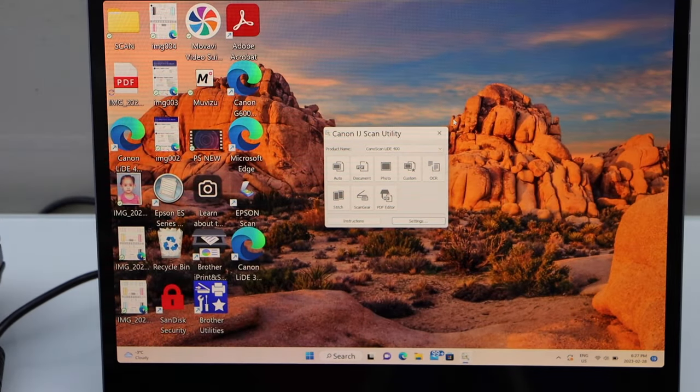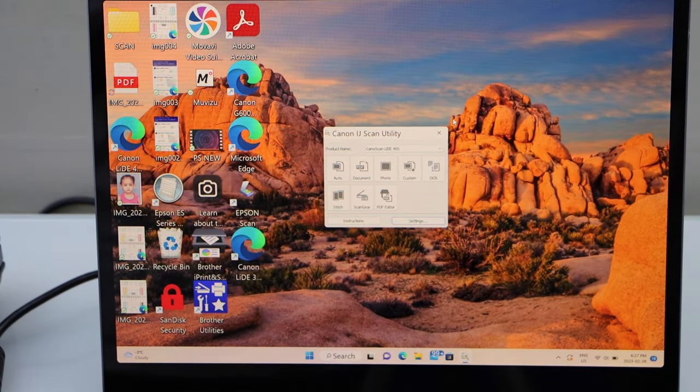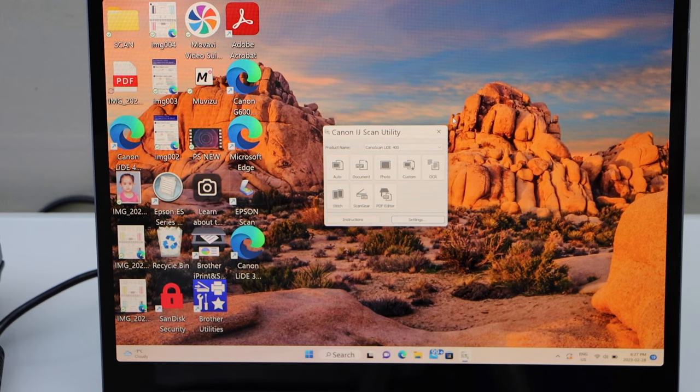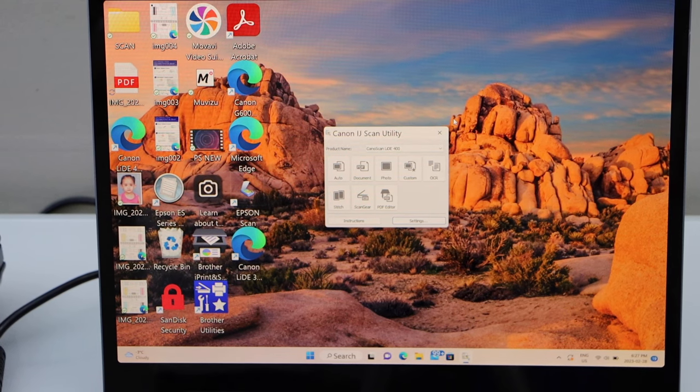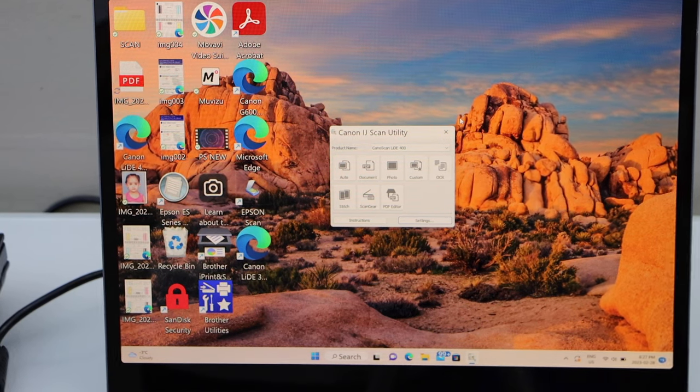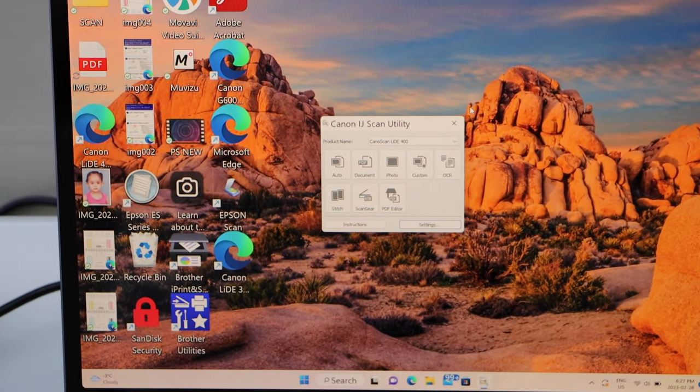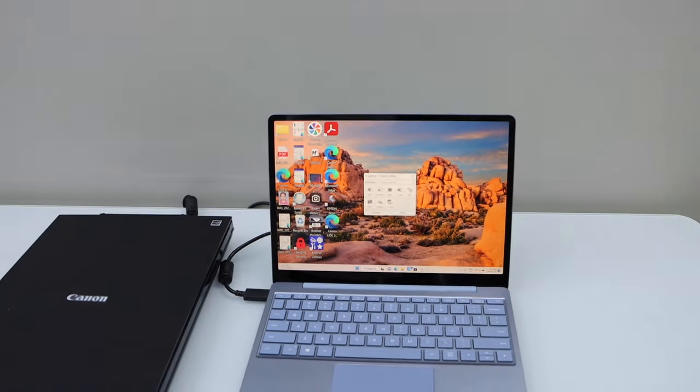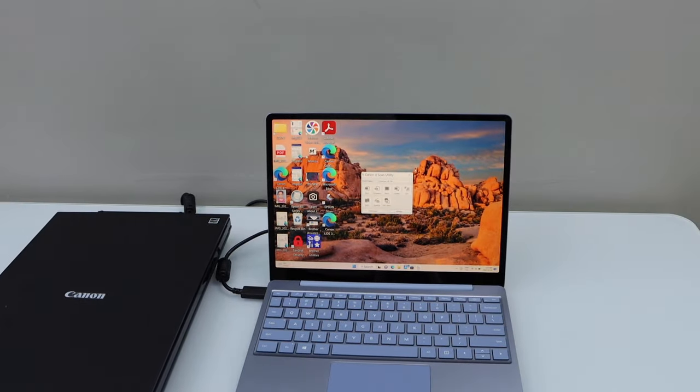This way we can do the complete setup of this scanner and we can start using it for scanning documents. In the same way you can scan photos. Thanks for watching.